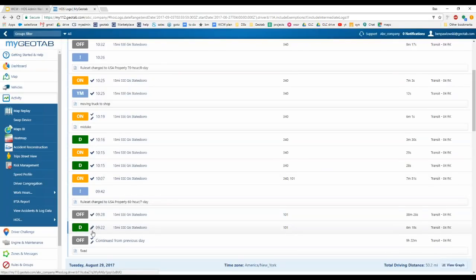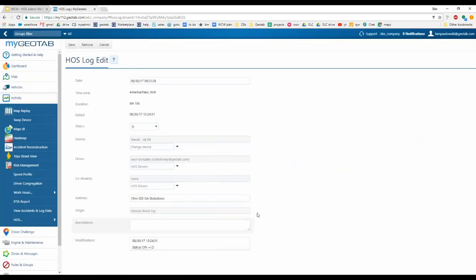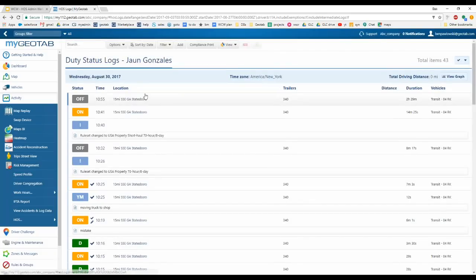After editing, the log shows a pencil icon and the check mark disappears, because the log has been edited. The driver now needs to re-verify the log and will be prompted to do so the next time they log into the app. The system also records what edits have been made — for example, today at 1:24 PM an on-duty log was changed to a drive log.